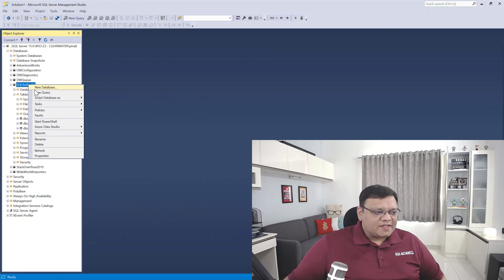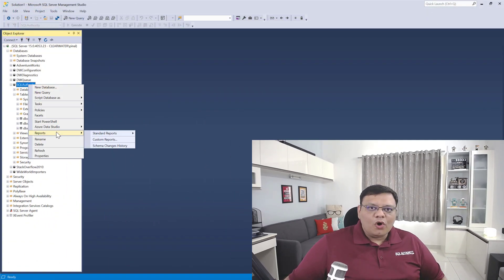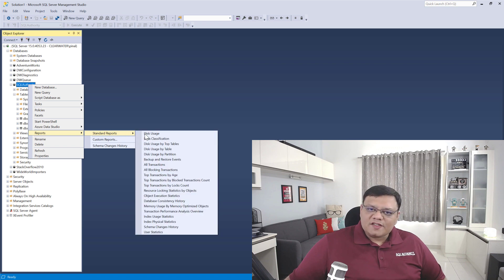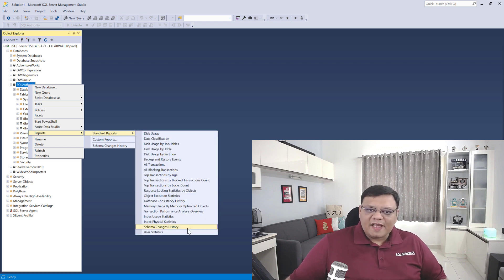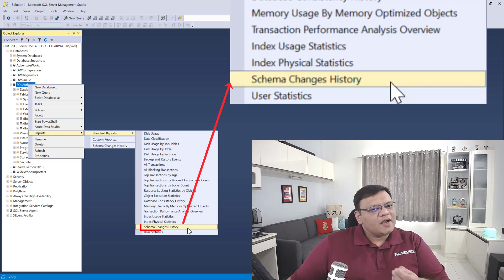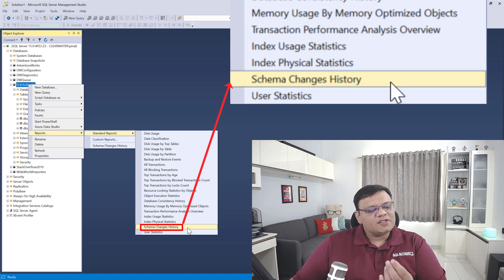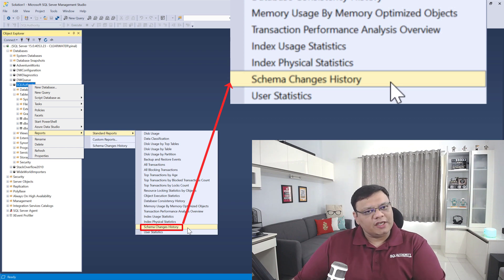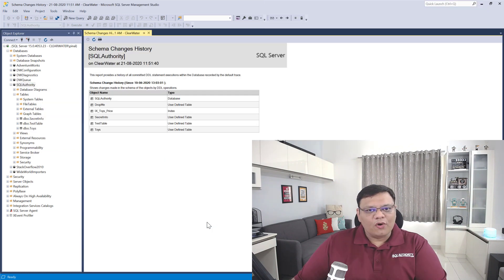There is a very simple way to figure out who dropped this database. Right-click on your database name, go to Reports, click on Standard Reports, and there is a second-to-last option called Schema Changes History.